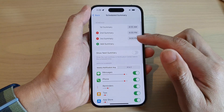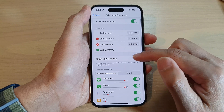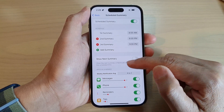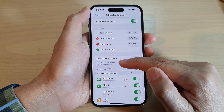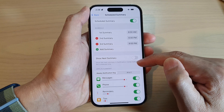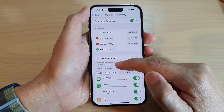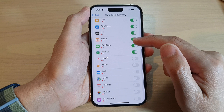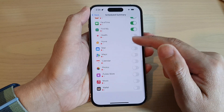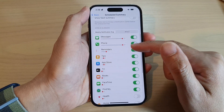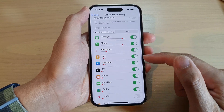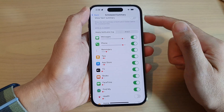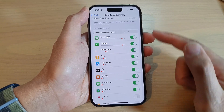You can also choose to turn on or turn off Show Next Summary, which will show the next summary in Notification Center before the scheduled time. In the list, you can always go back and make changes to the apps that can be included in the summary list.